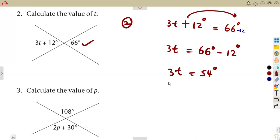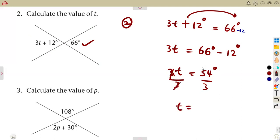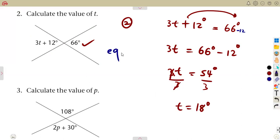So 3T equals 54 degrees. Divide by 3 since you have a product. From your calculator, that gives you 18 degrees. So T equals 18 degrees. As you can see, it's all about forming and solving equations.